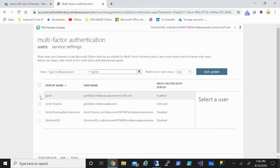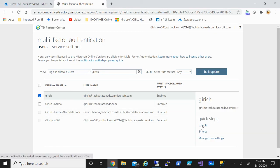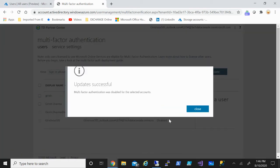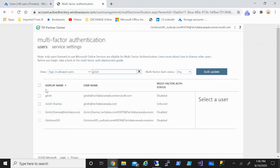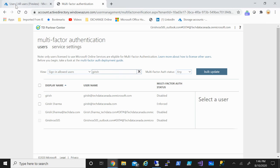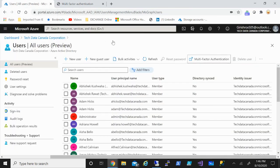If you want to revert it back, just go and select the user and click on Disable — the MFA will be disabled. In this way you can enable or disable multi-factor authentication for users within Azure Active Directory. Hope you found it useful, thanks for watching, have a good day.